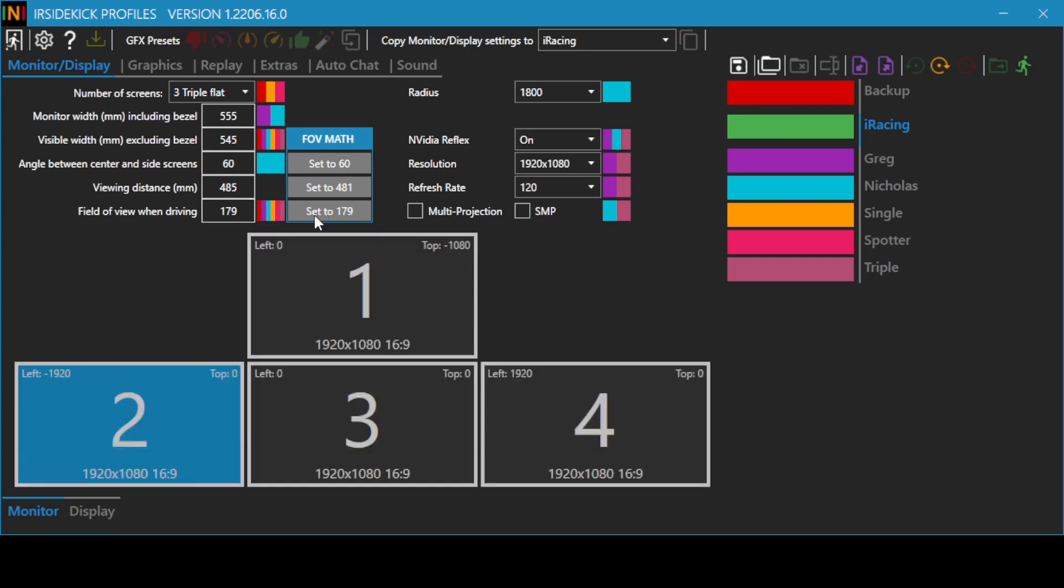When the cursor is not in the monitor width, visible width, angle, viewing distance, and field of view edit boxes, the physical monitors will be displayed.